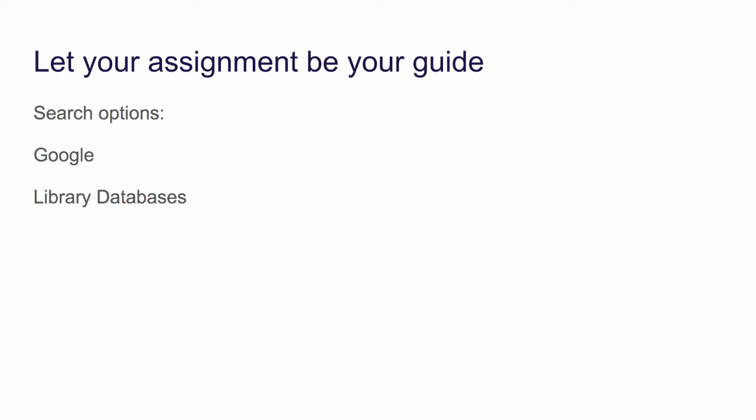You have the choice of using sources from the web or library databases. This video will take a brief look at finding information on the web and also look at a helpful library database.